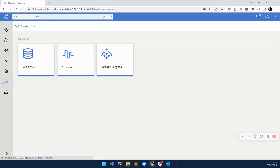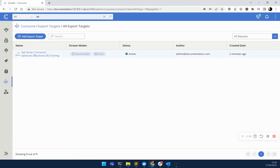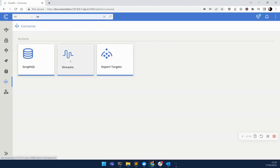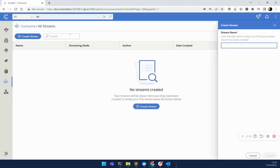With those records in the platform, I'm going to head over and create a stream out of the platform. I've already set up a connection to a SQL server database. We call them export targets. And now I'm wanting to specify what type of data I'm wanting to actually push out to that target. We're going to create a stream called person.